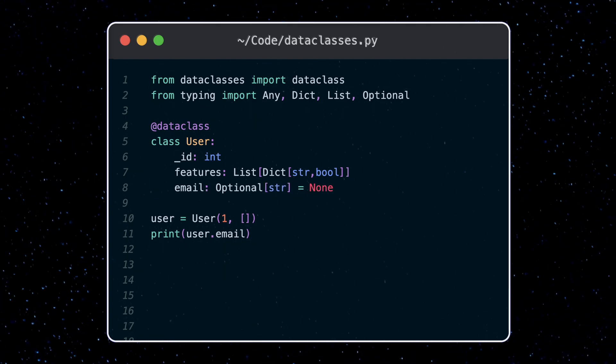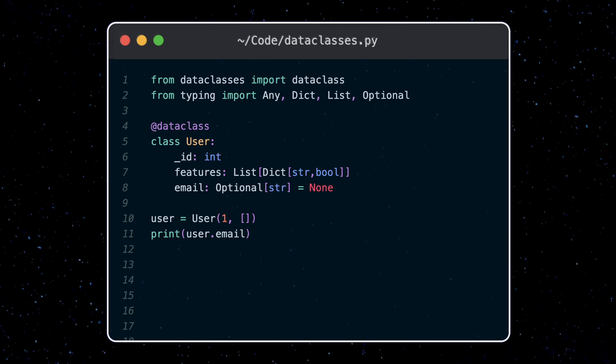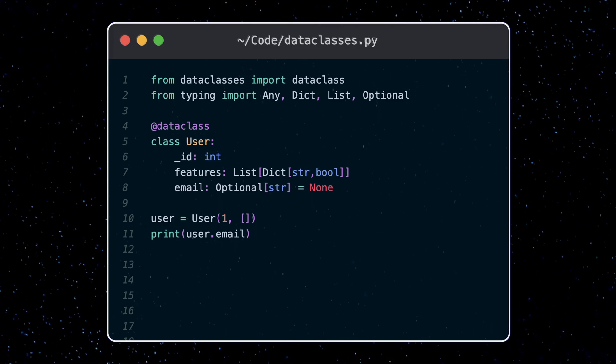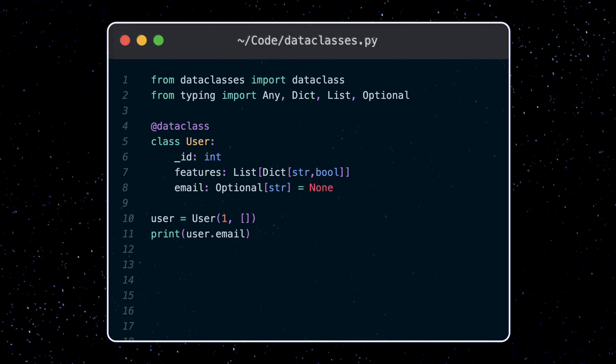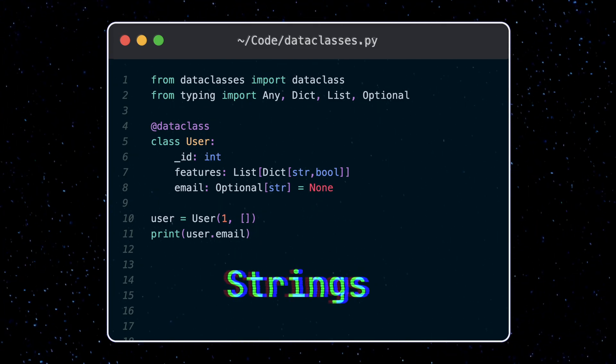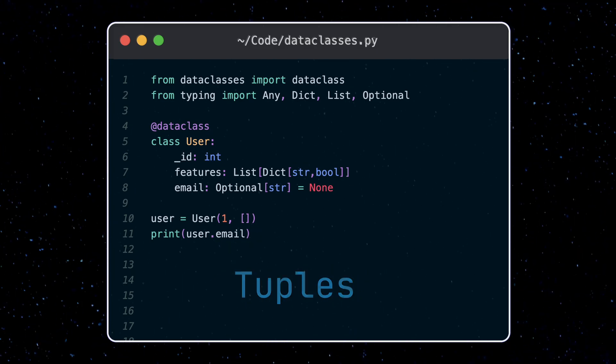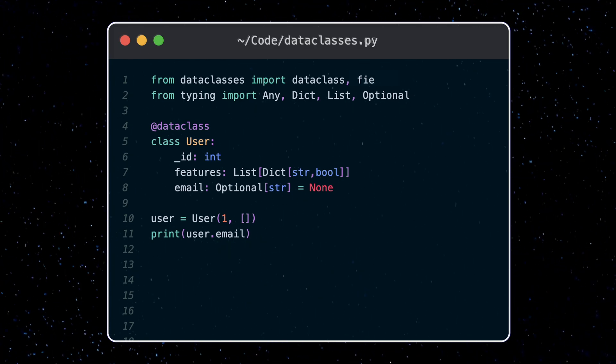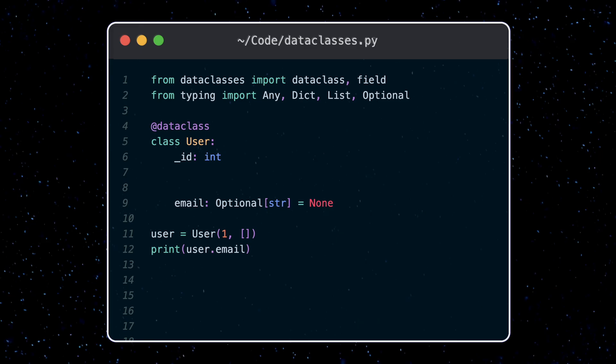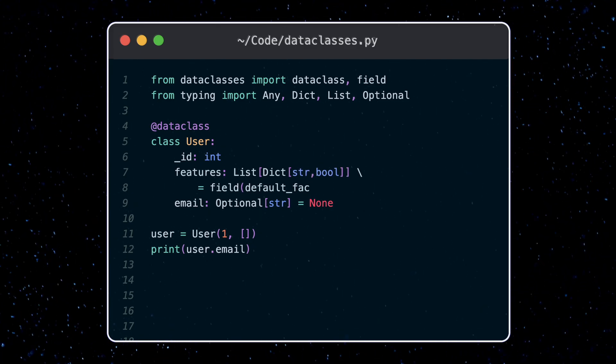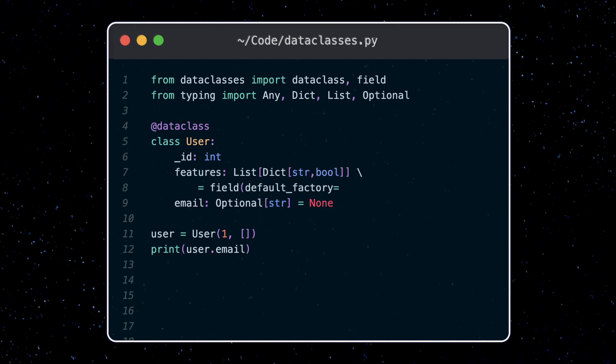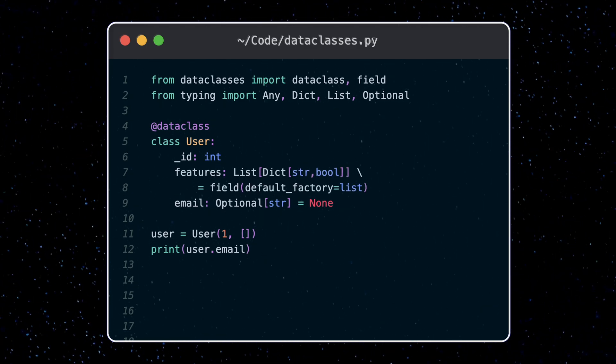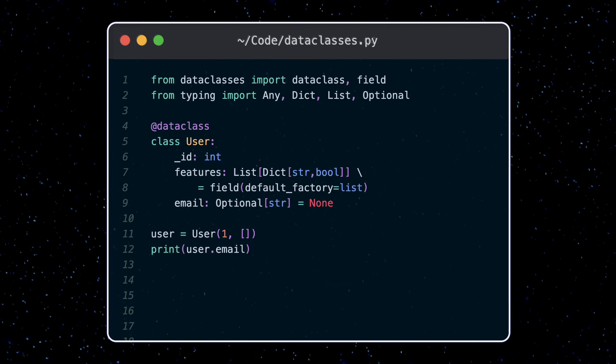Now setting the default using the equal operator only works for immutable values. In other words, data types which can't change once made, things like strings, integers, and tuples. For mutable values we use this field type instead of a direct assignment. The default factory keyword is used here and we use the list function which will be called to return a new list and set it as default.